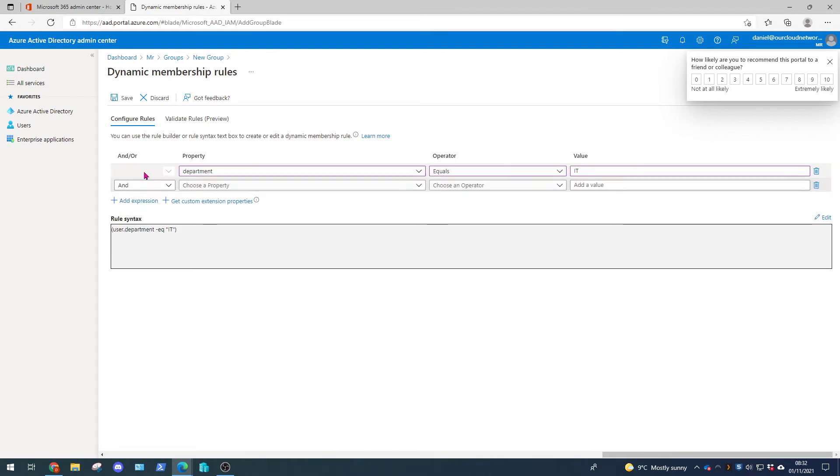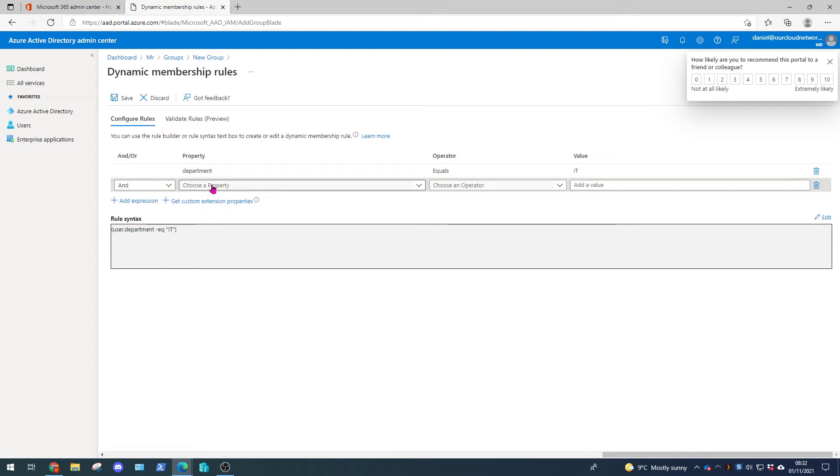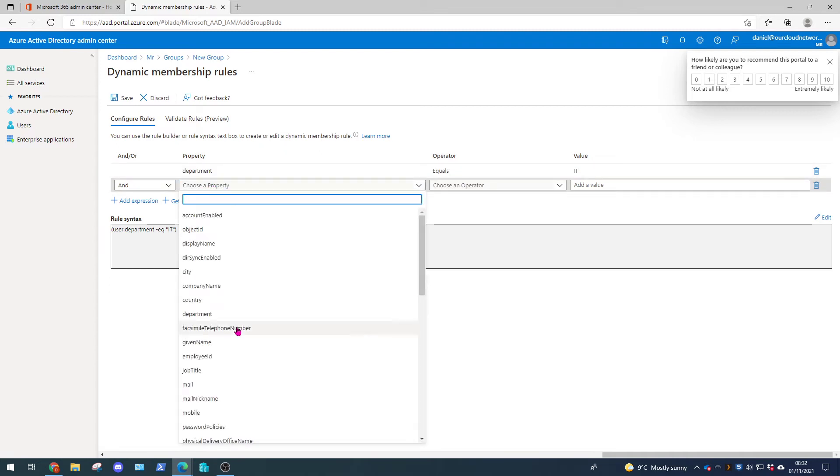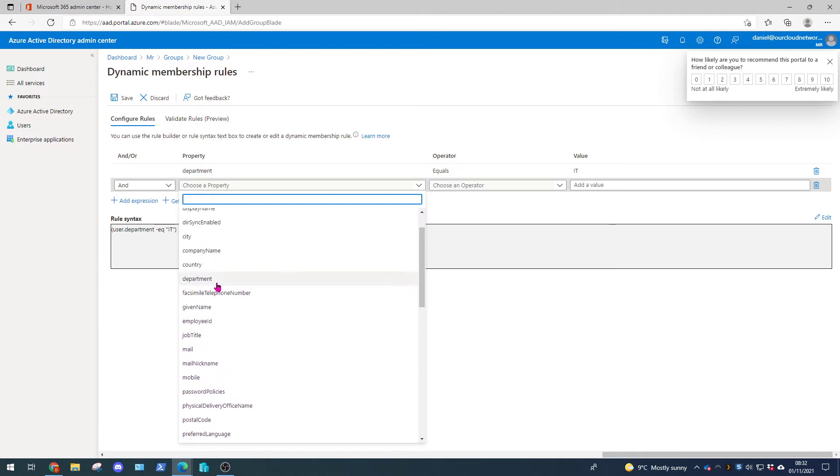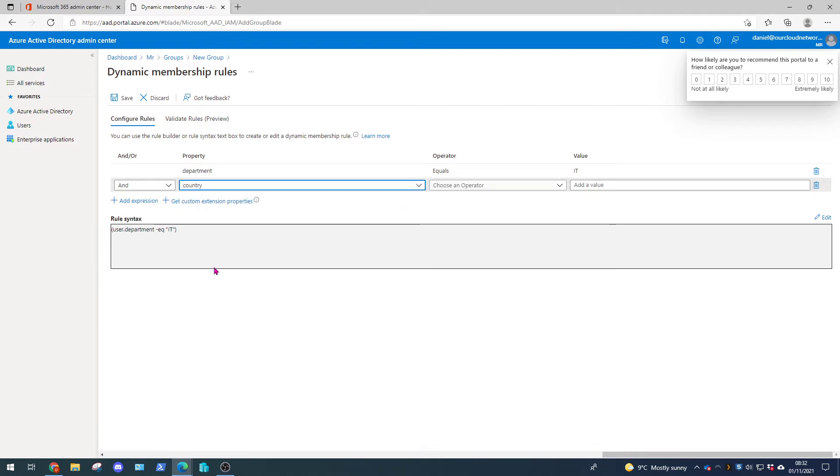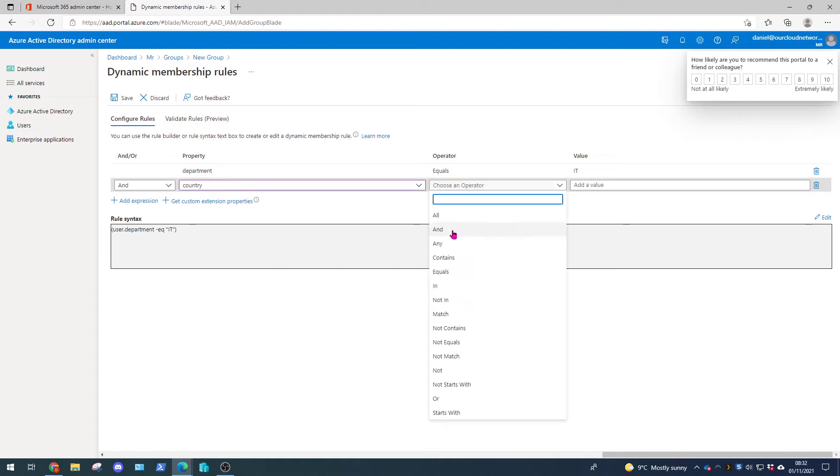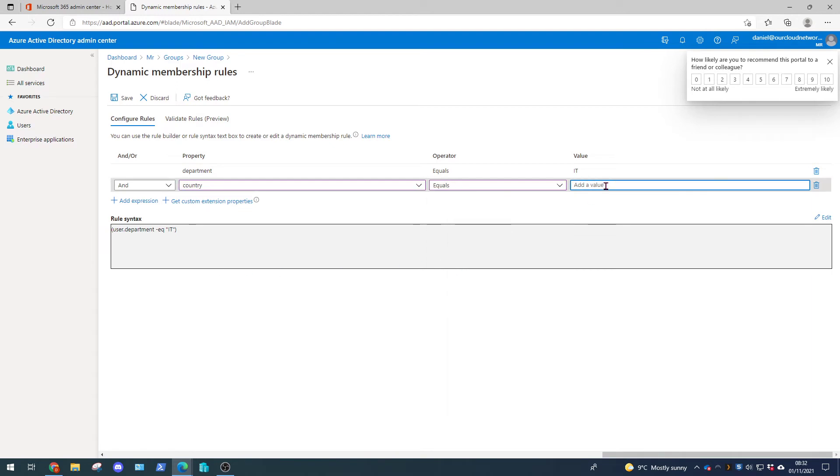We're going to select the and operator because we want both of these to match for this group membership to apply. We're going to change the property to country. Again we're going to change the operator to equals and the value we're going to set to UK.